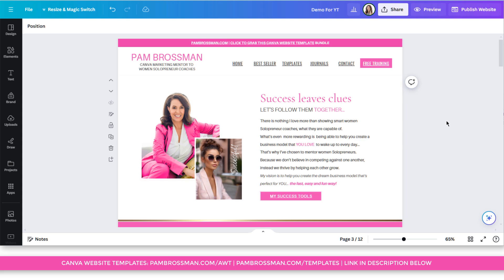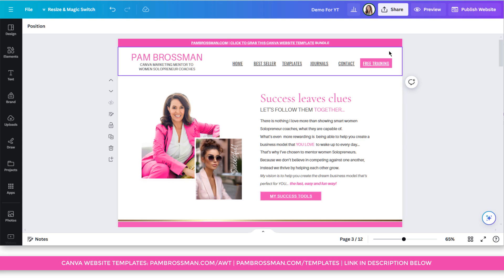Hello, it's Pam Brosman. Are you using Canva websites yet? If not, you're going to fall in love with them. And in today's training, I'm going to share with you just how easy it is to create a navigation bar using two different strategies. Let's get straight into today's training.